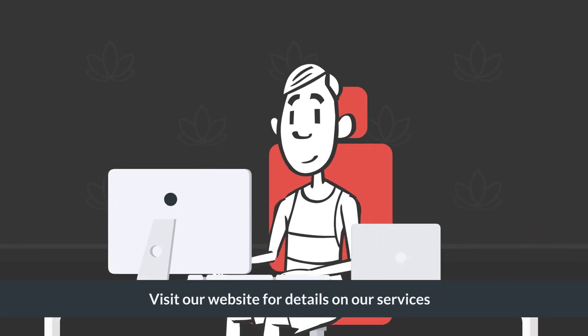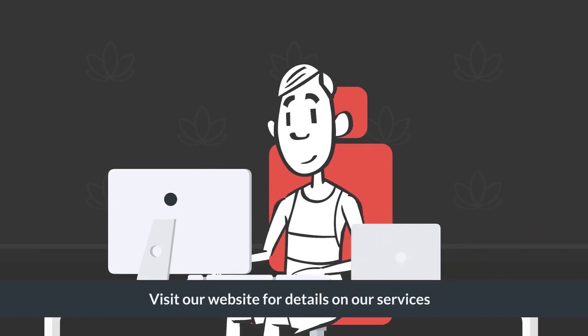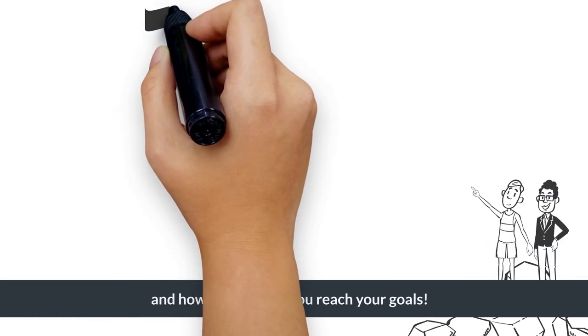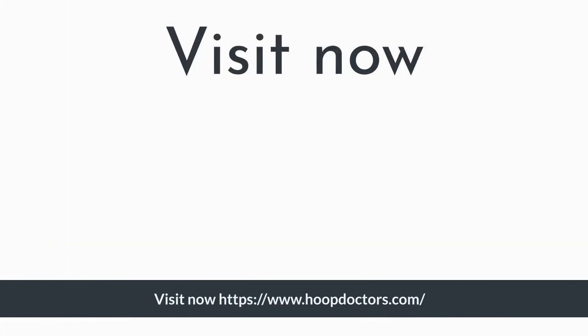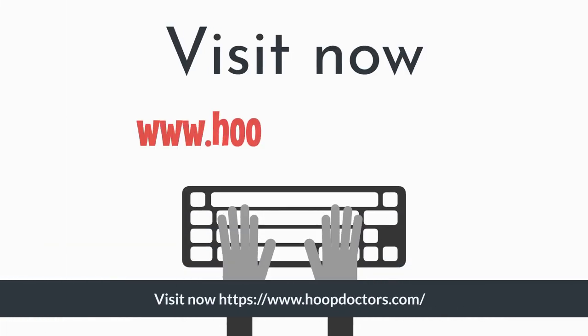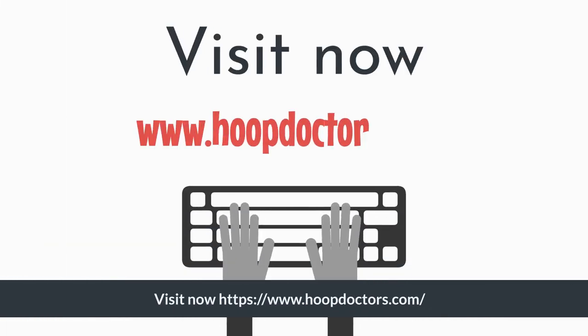Visit our website for details on our services and how we can help you reach your goals. Visit now www.hoopdoctors.com.